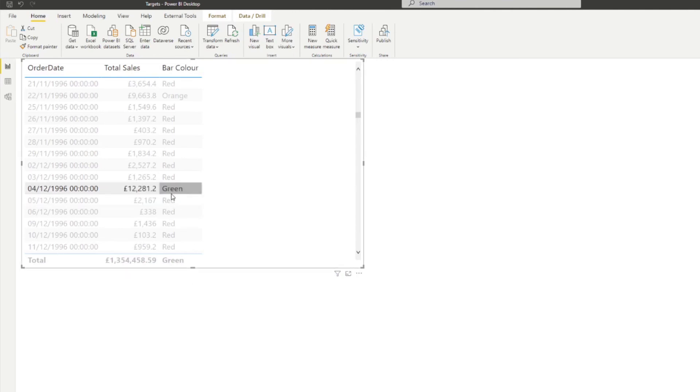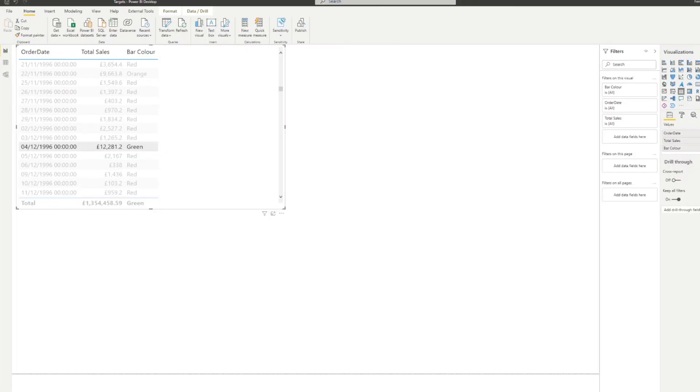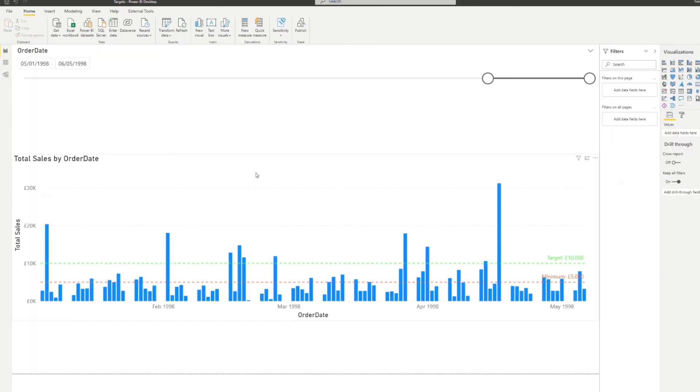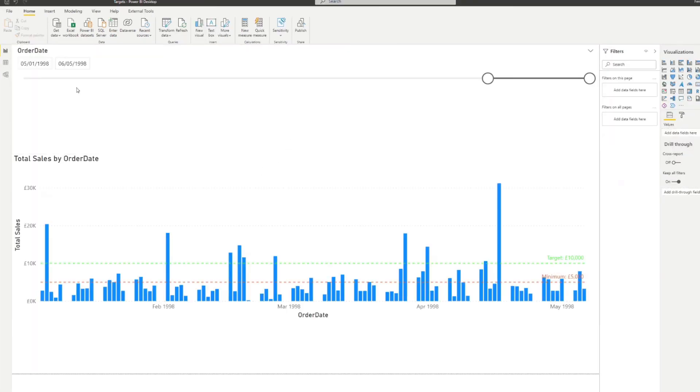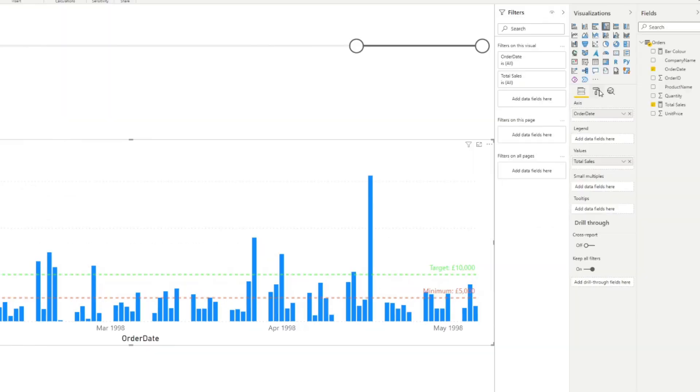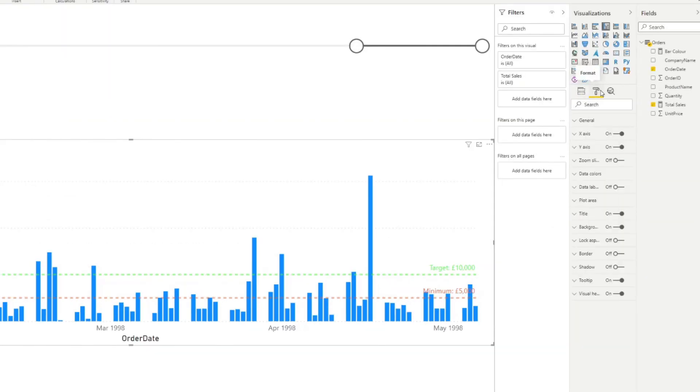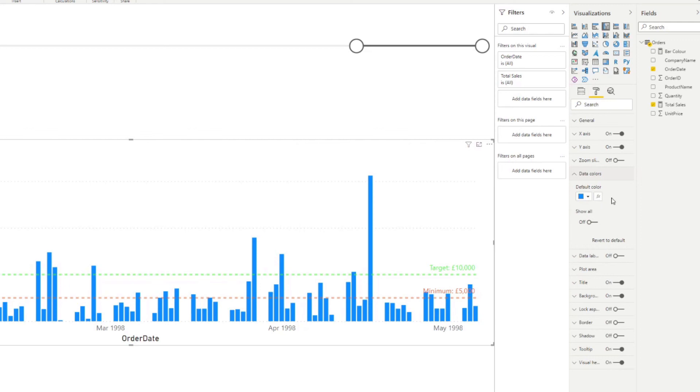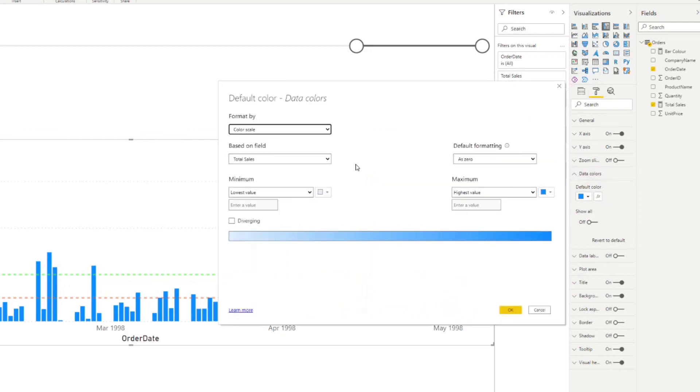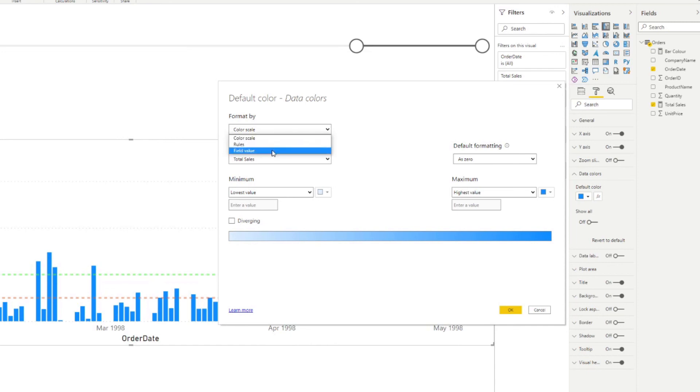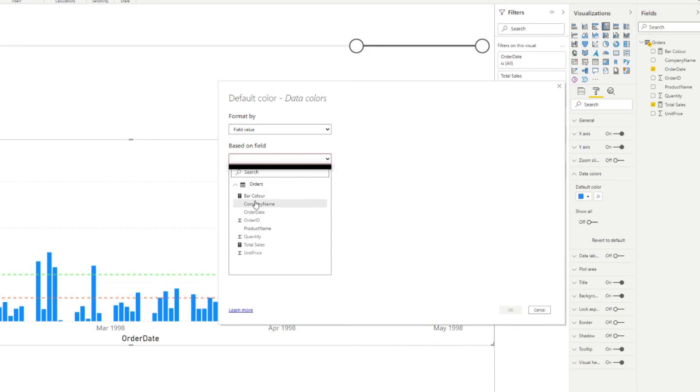Now we're going to use this bar color measure in a conditional formatting. So we're going to go to and click the bar charts, go to the format pane. Under data colors, you need to click the FX icon. And from here, you want to format it by a field value. And the field value is will be the bar color. So what it does is, okay, you want to set the colors based on whatever it says on the bar color DAX measure. So if we hit okay.